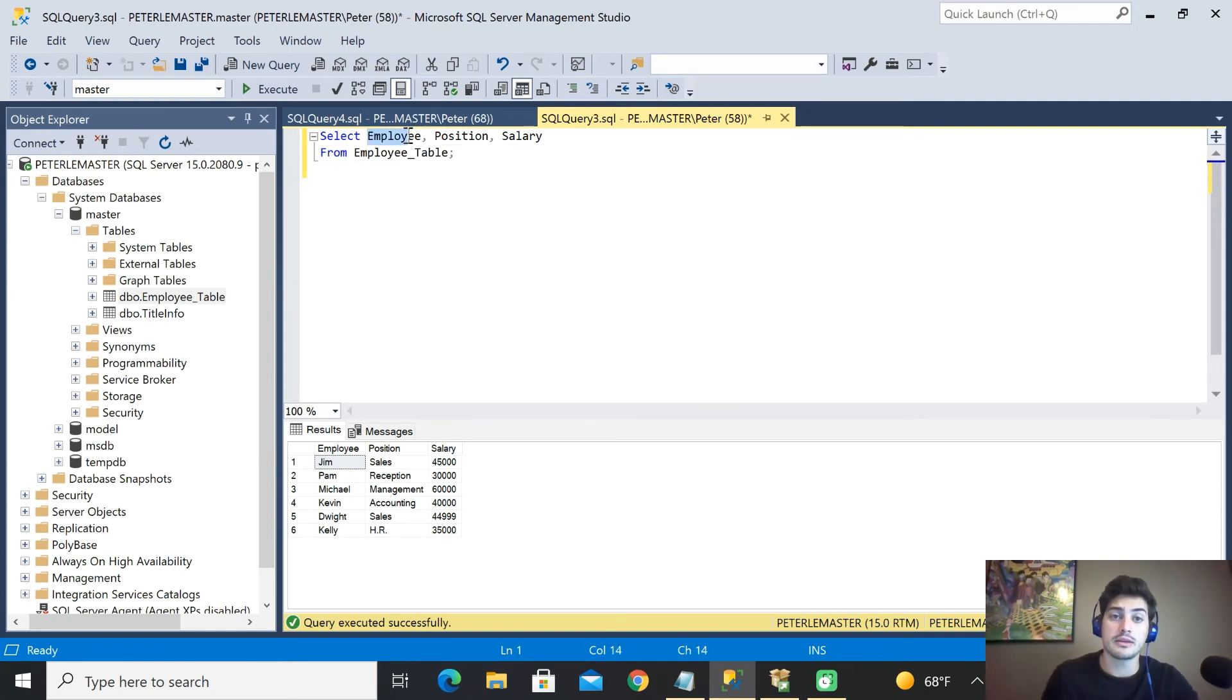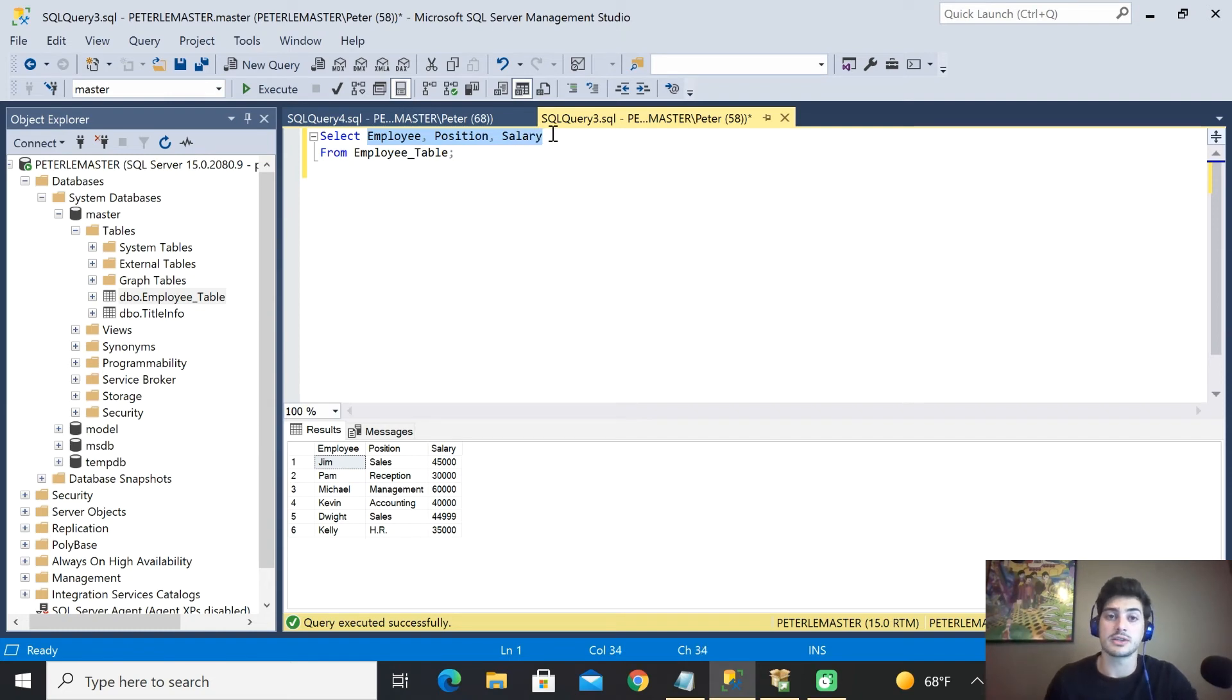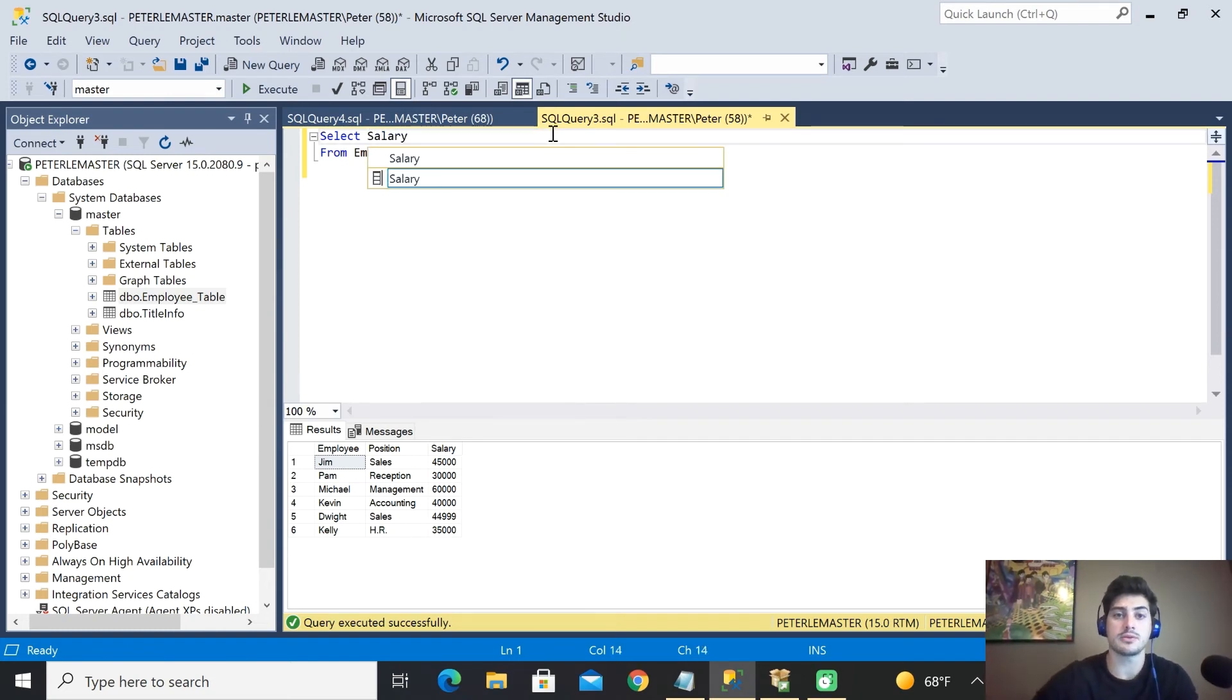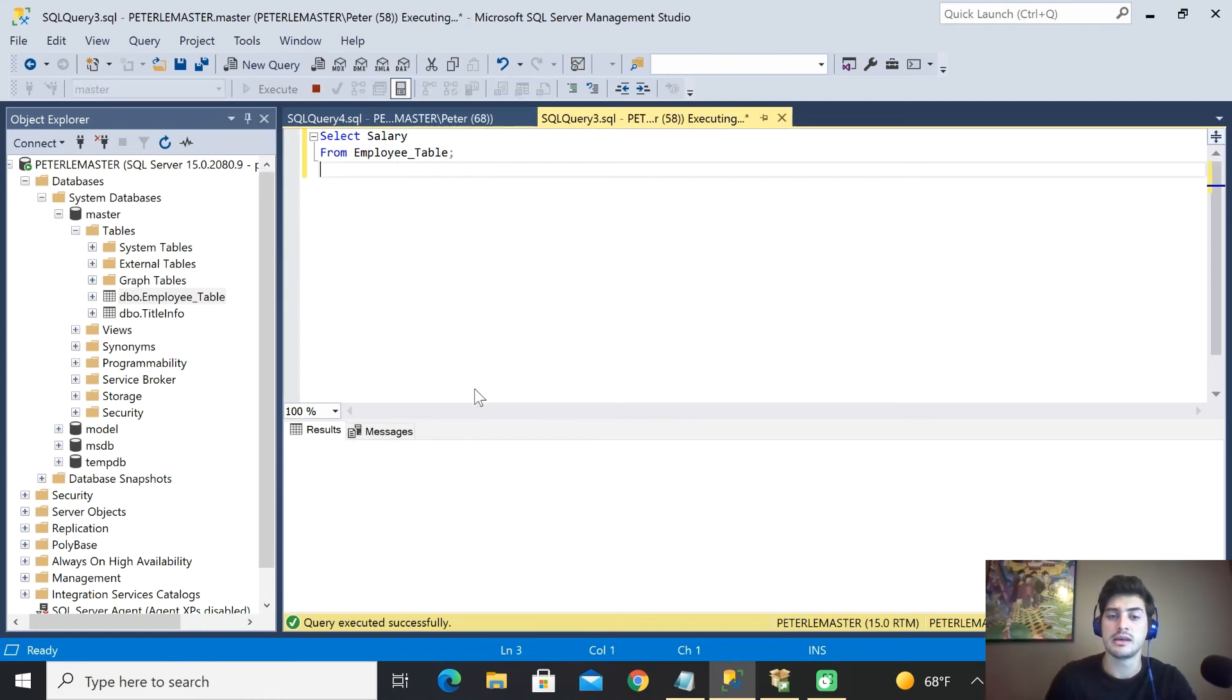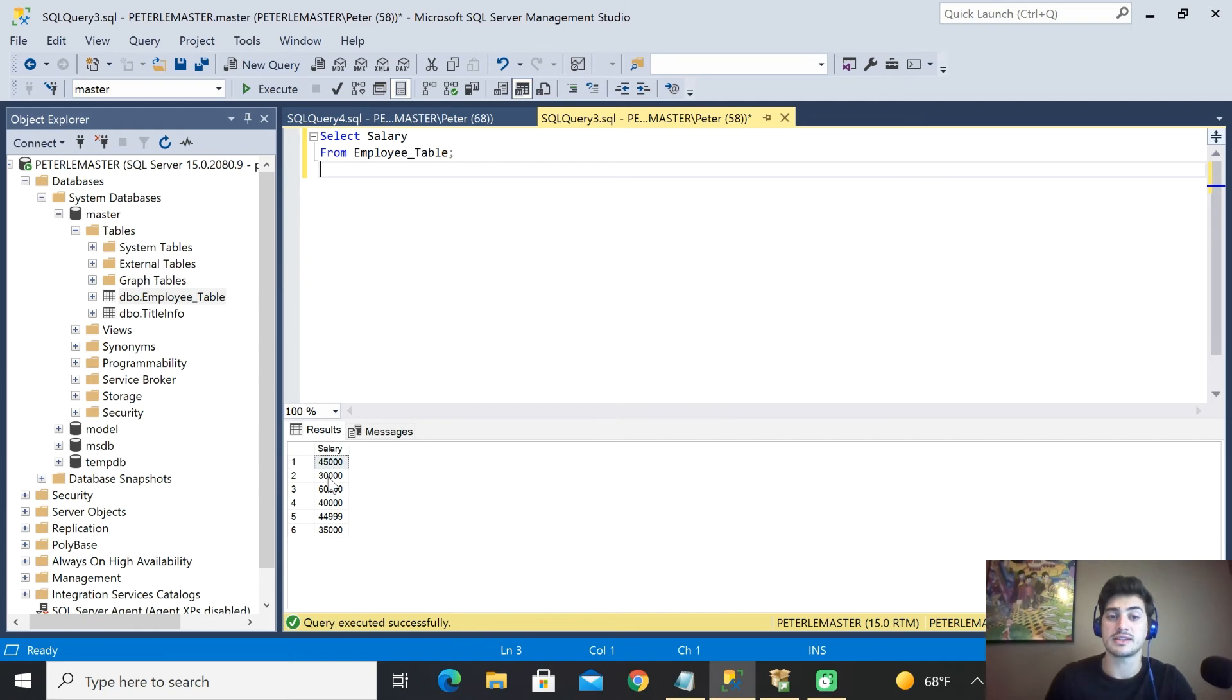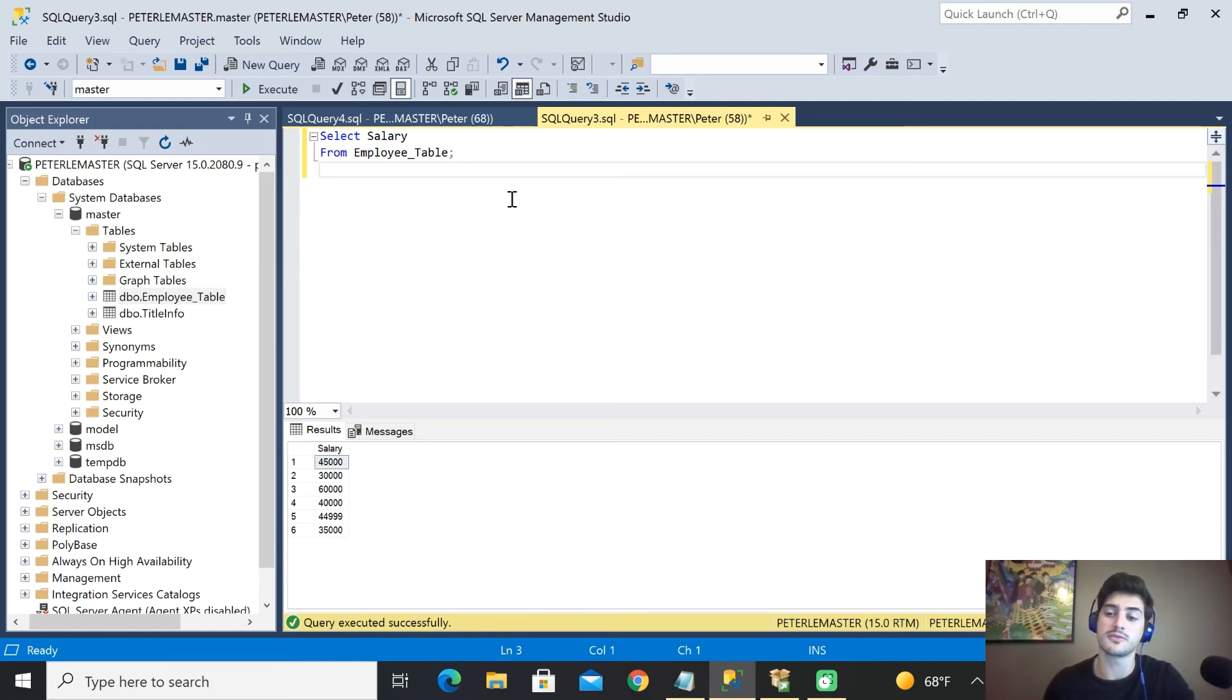So really the cool thing about the SELECT is you can narrow down the data that you actually want to see. But also what's important to think about is if you're just grabbing certain data, like just the salaries, you have to think, is this useful information when I structure a query?